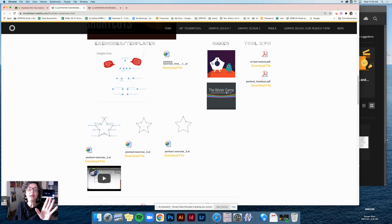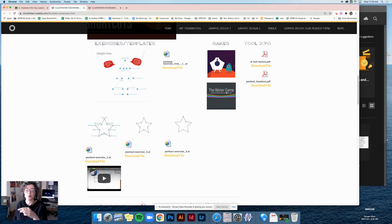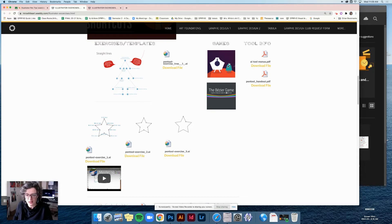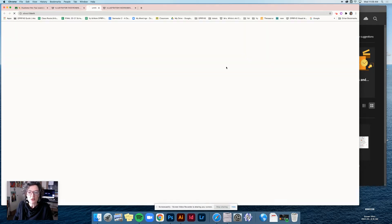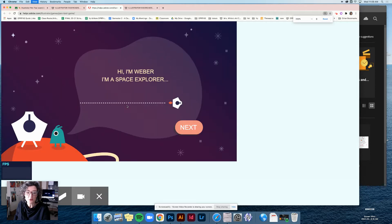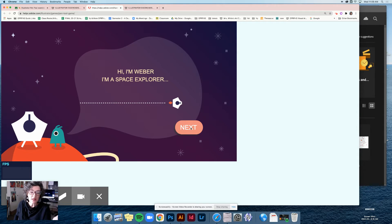Scrolling down, here is the exercise we're going to do today. It's also linked in Google Classroom, but if you need it in an emergency, it's here on the website too. Here are the games. We played this game a little bit during class and I'm requiring that you play it. This game was actually made by Adobe and works exactly the same way as the pen tool does in Adobe.